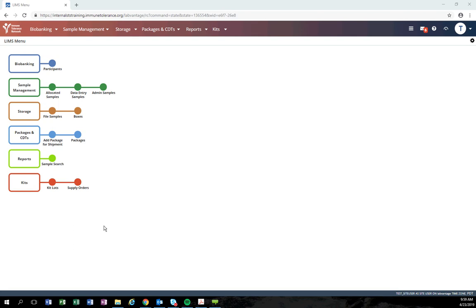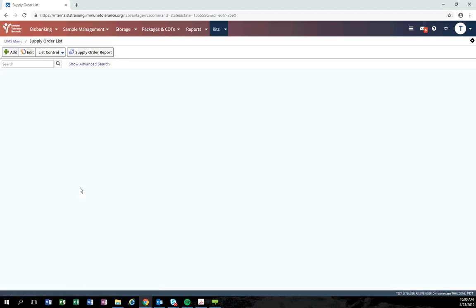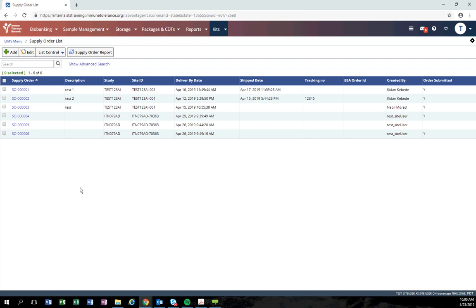To start an order, click the supply order trim stop. The system will open the supplier list page. This will show any supply order that has been entered for any of the sites you have access to.